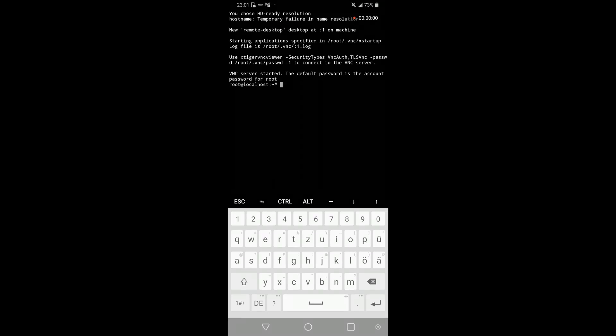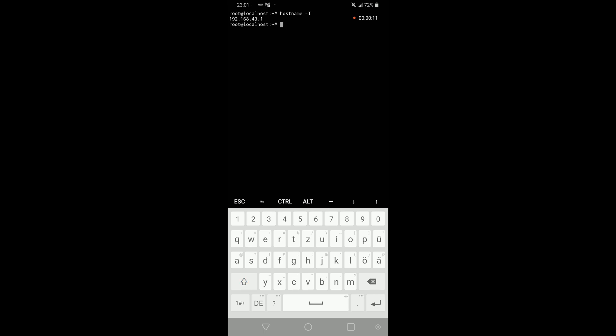Now when the hotspot has been opened we have to find out the IP address of our host. For this we just have to type hostname -I and then we'll have the IP address.